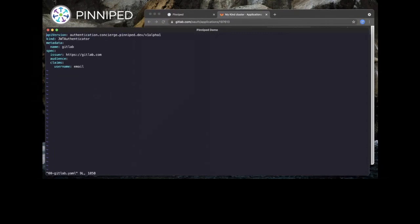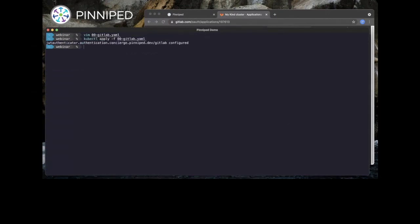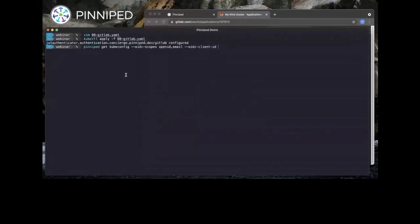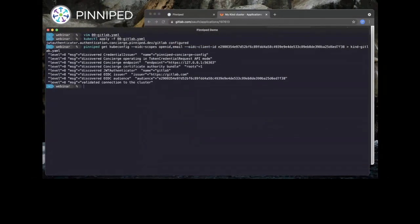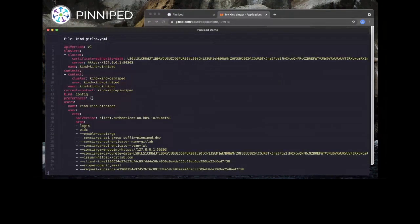We configure the Concierge for GitLab using the JWTAuthenticator custom resource. We set the audience to match the client ID we just generated. Once we apply this object to our cluster, we use the get-kubeconfig command in the Pinniped CLI to generate a Pinniped-based kubeconfig. We also need to set a few options because we're using GitLab directly with the CLI. If we take a look at our new kubeconfig, we can see that it does not contain any secrets like the admin kubeconfig had — this file is safe to share with your teammates.